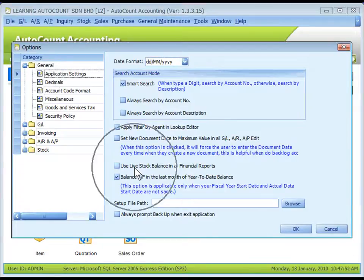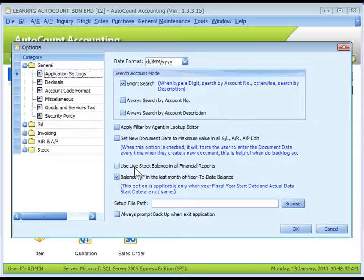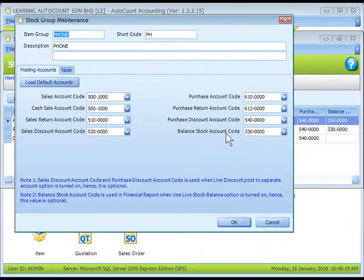Use Live Stock Balance in All Financial Reports means to directly calculate the stock balance from transactions instead of getting it from stock value maintenance and use it in all financial reports. Only when this is checked, the balance sheet stock account code is needed.